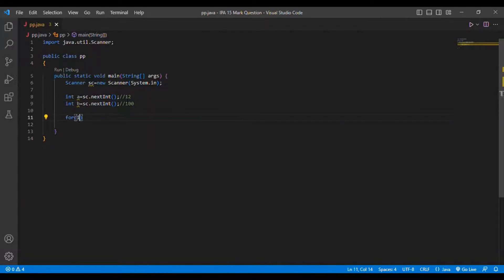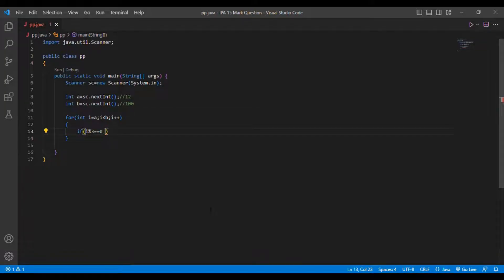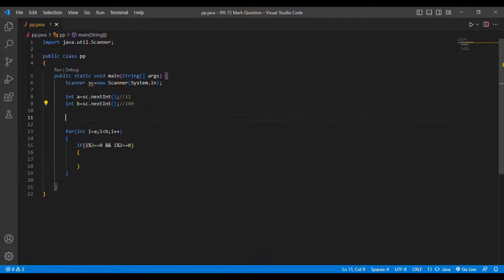Then I'll write a for loop: for(int i = a; i < b; i++). Inside the loop, I'll check if i % 3 == 0 - because between 12 and 100 it should be divisible by 3, meaning the remainder when divided by 3 should be zero. And also i % 2 == 0, because when divided by 2 the remainder is zero, meaning it's an even number.